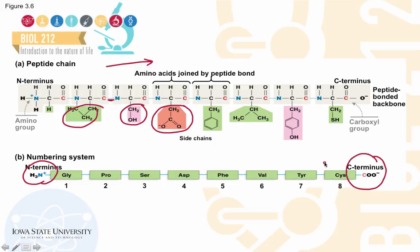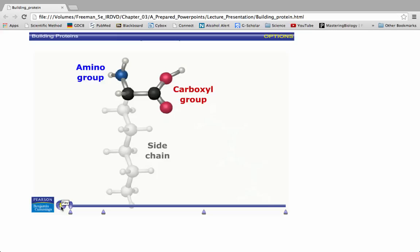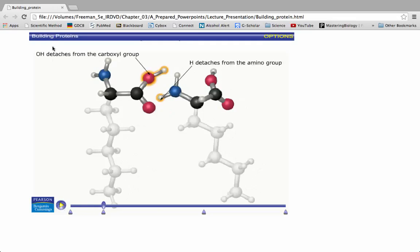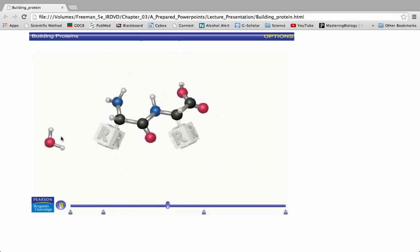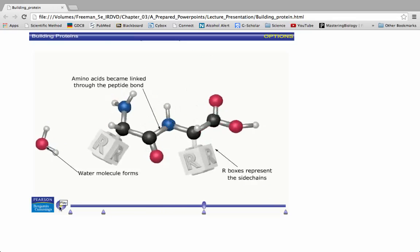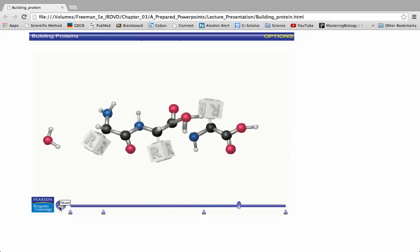To recap condensation reactions, let's look at a clip of amino acids joining together to form a polypeptide chain. On arrival of a second amino acid, the hydroxyl group on the first amino acid detaches and combines with the hydrogen atom on the amino group of the second amino acid to form water. The carbon and nitrogen then combine to form a peptide bond, and this process repeats on addition of another amino acid.